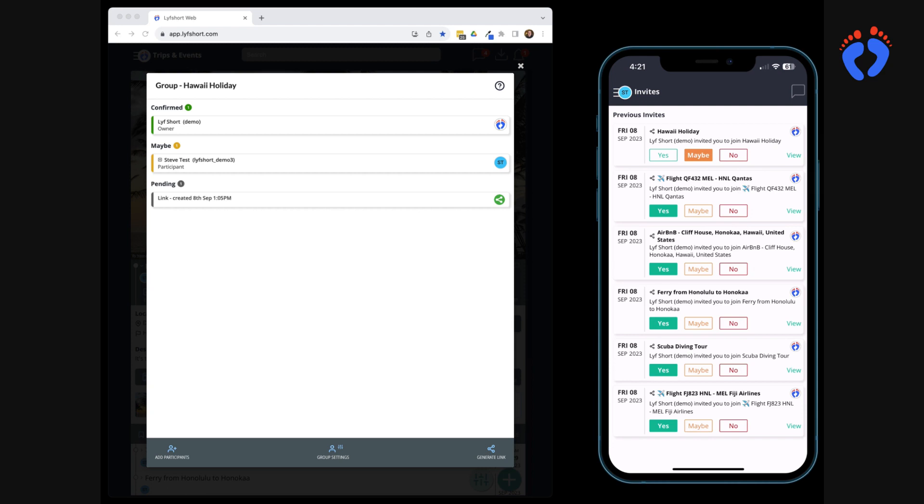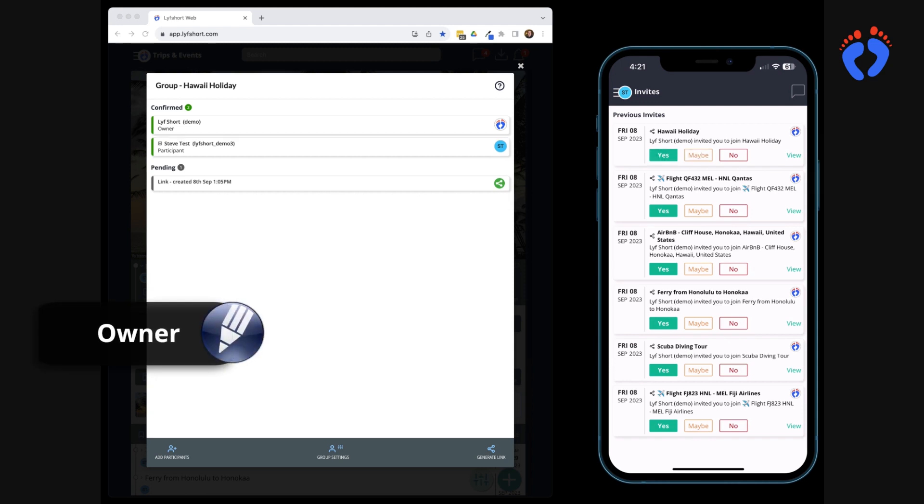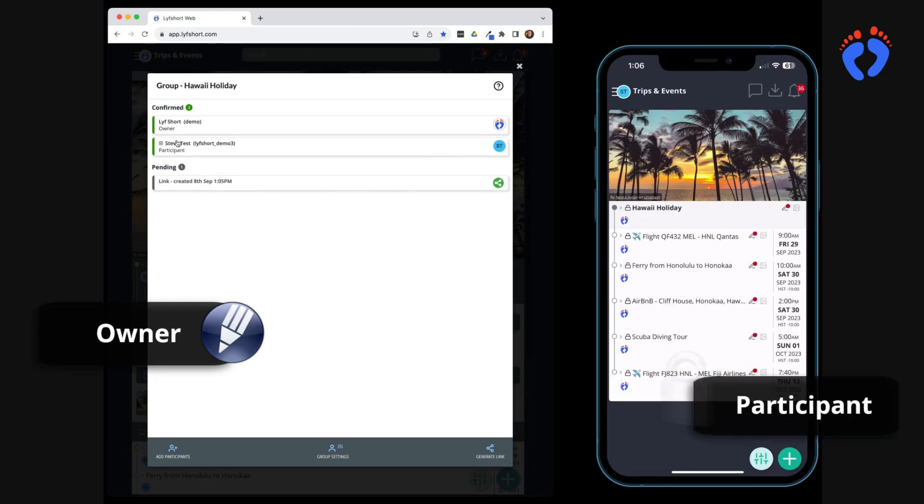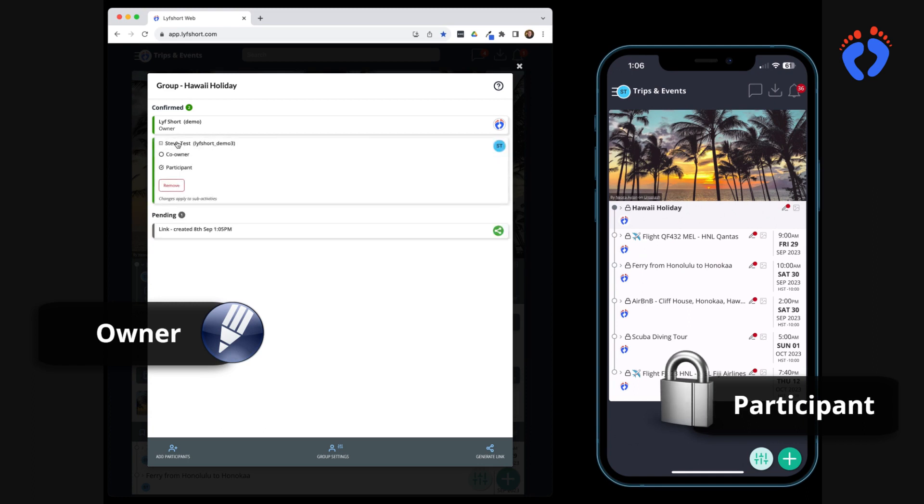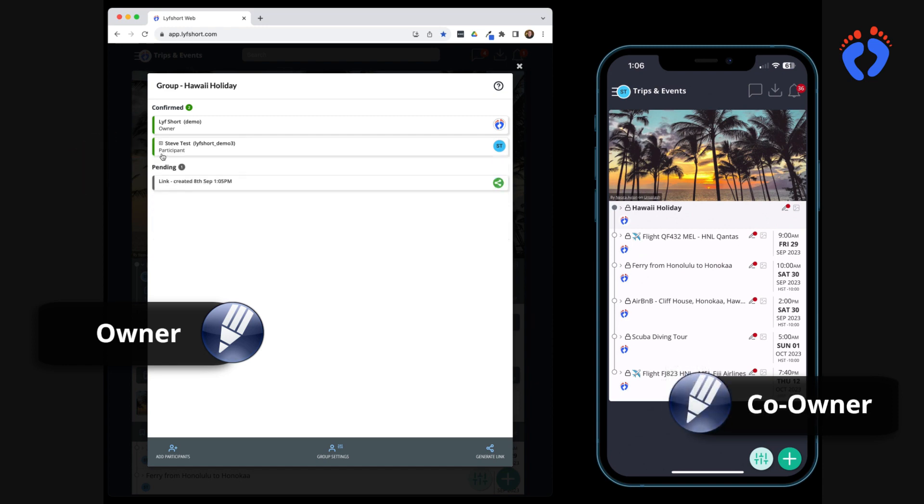There are up to three roles within a group. Whoever creates the trip is the owner and all other invitees start as participants. The owner can then upgrade any group participants to co-owners who will also share the ability to edit any of the itinerary item details. This is useful if multiple people are planning a trip and entering details.